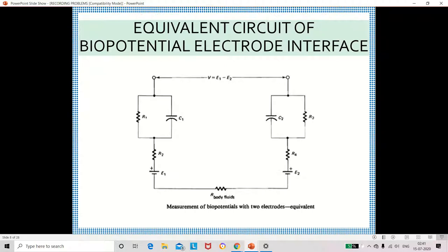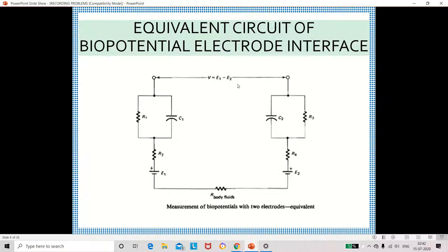This is the equivalent circuit of the biopotential electrode interface. Here we have two electrodes — the equivalent circuit of the first electrode and the equivalent circuit of the second electrode. We connect a resistor because the electrode is kept in body fluid, and the body fluid has some resistivity. We measure the E1 potential across the first electrode and the E2 potential across the second electrode, and find the difference: V = E1 − E2.